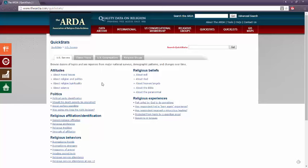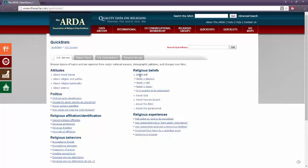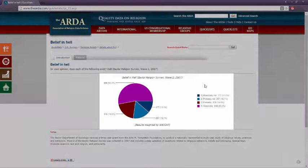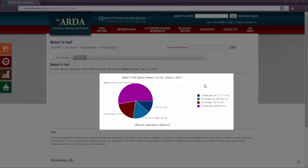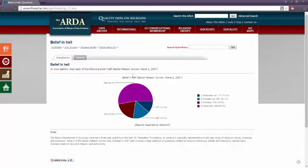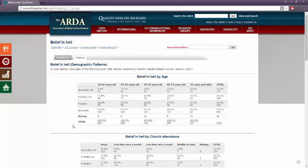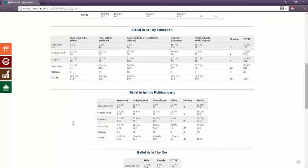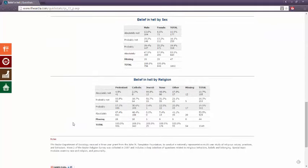Let's browse religious beliefs about evil, for example. I want to know how many people believe in the concept of hell. From the Baylor Religion Survey of 2007, I can see that 53% believe there is absolutely a hell, while only 11.1% believe there absolutely is not a hell. Let's break this information even more in depth by clicking the Pattern tab. And I can see these concepts now in relation to other surveyed demographics such as age, education, and religion.